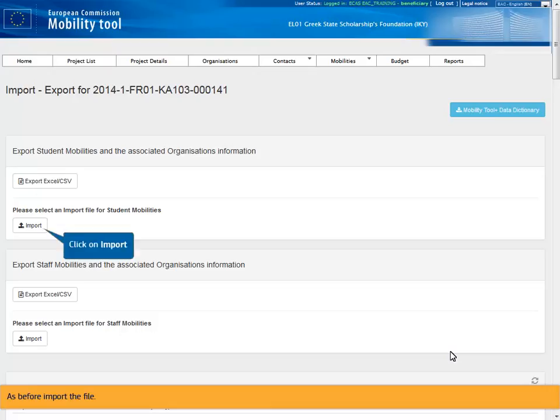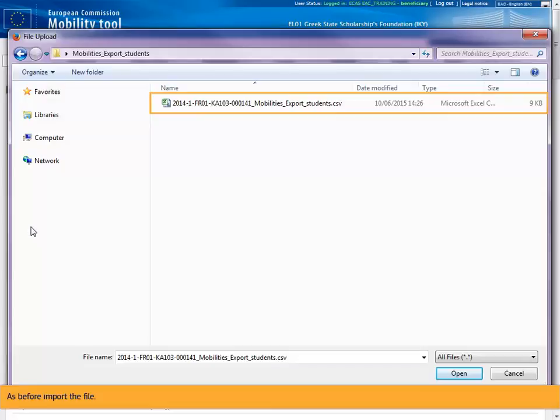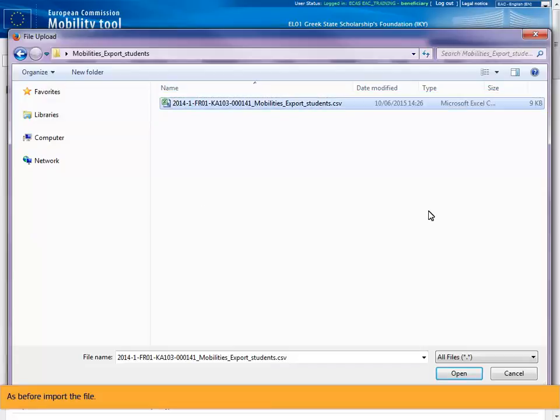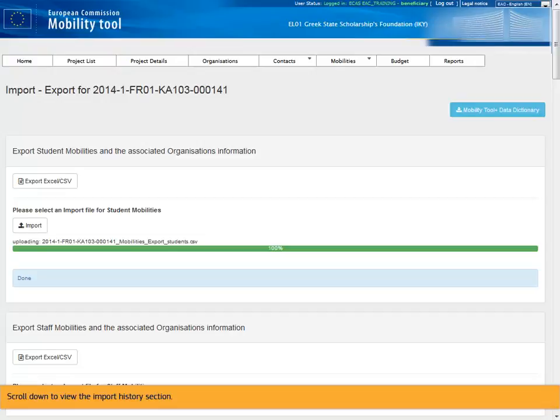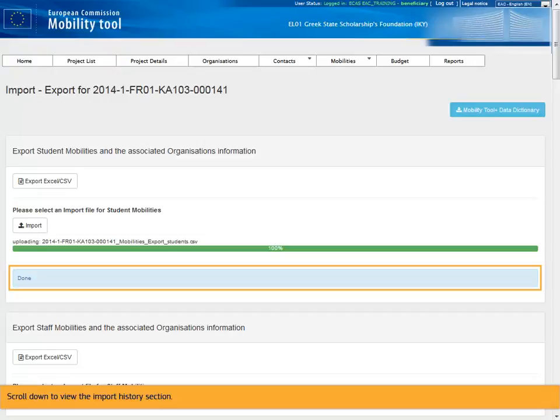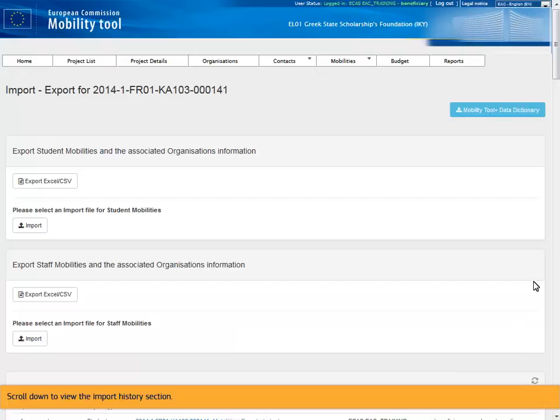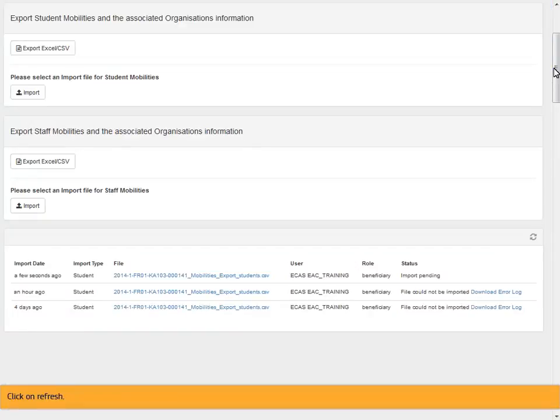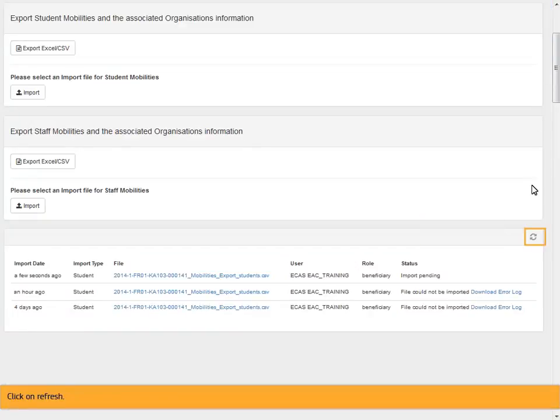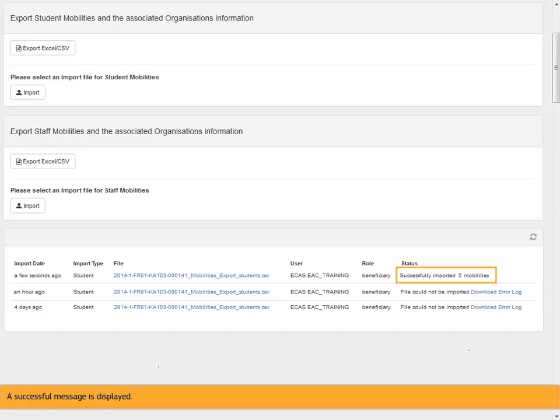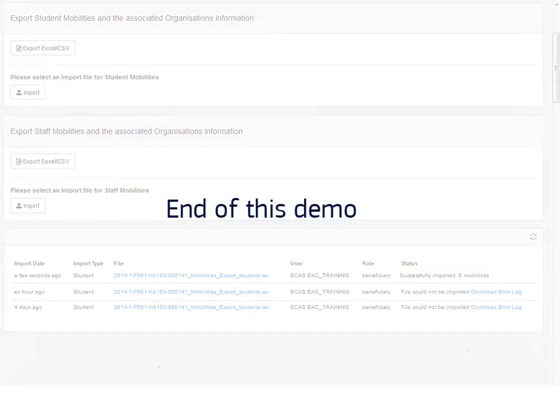As before import the file. Scroll down to view the import history section. Click on refresh. A successful message is displayed. This concludes this demo.